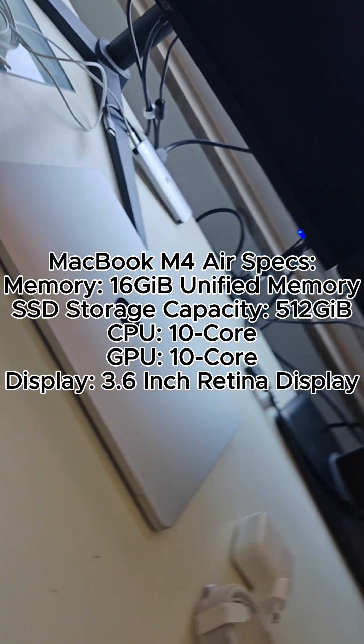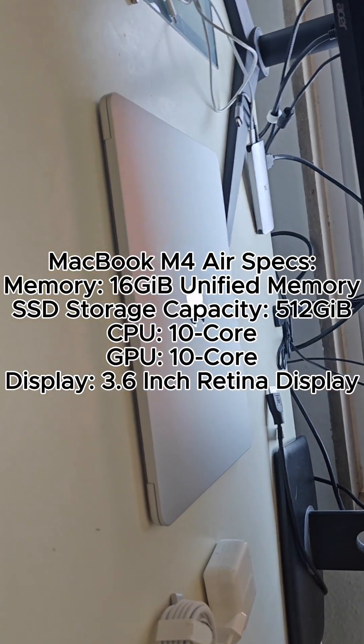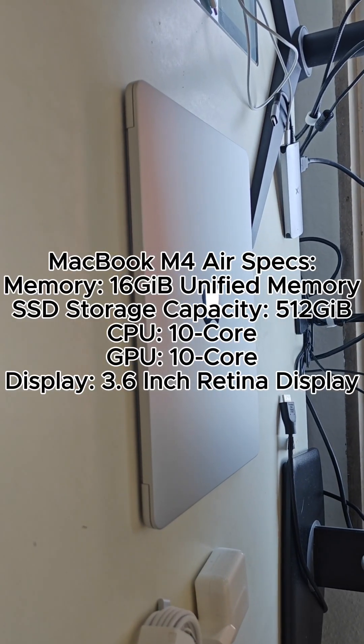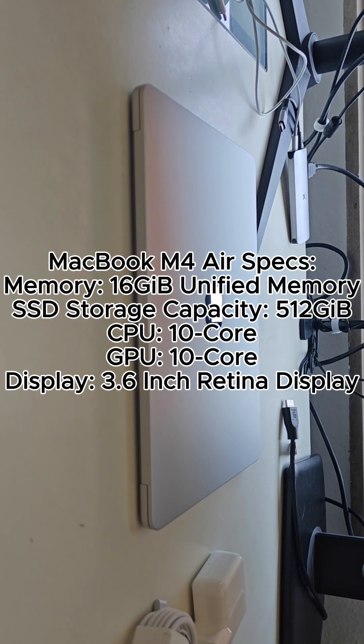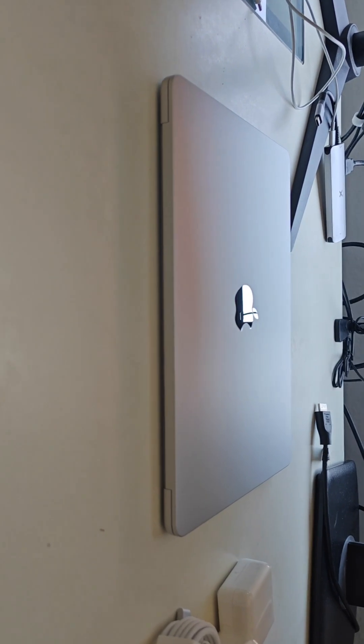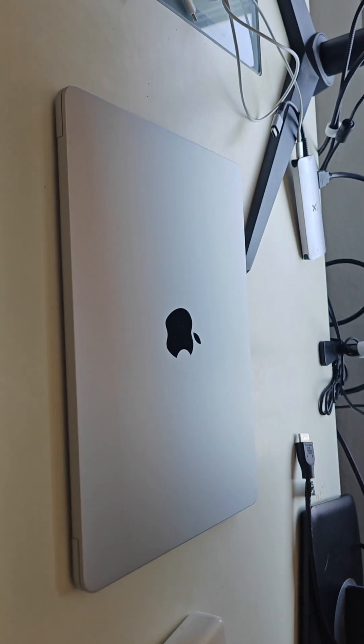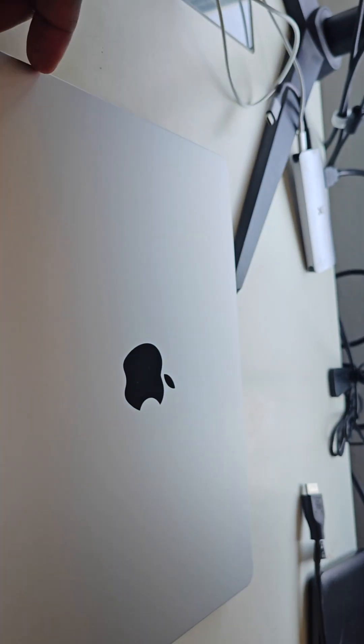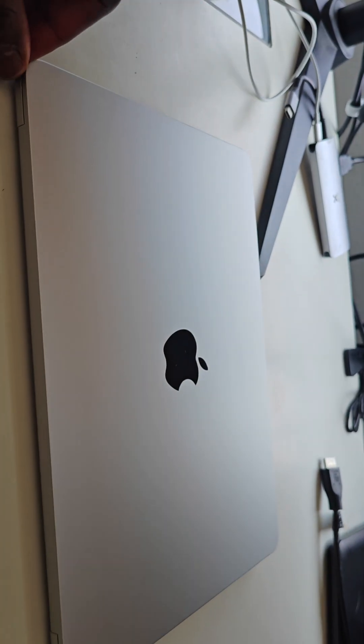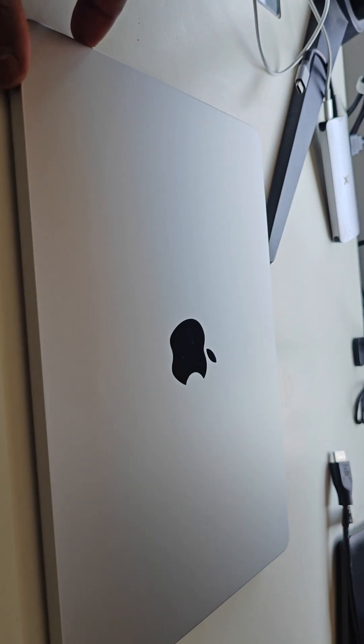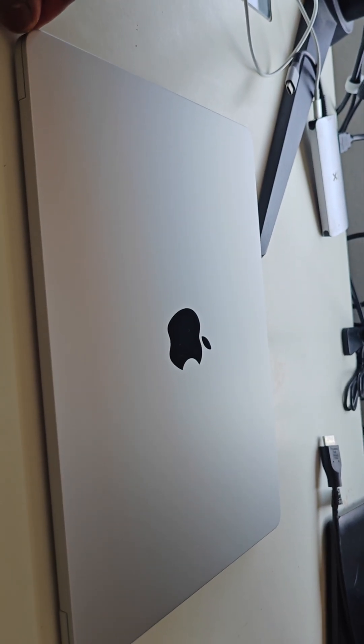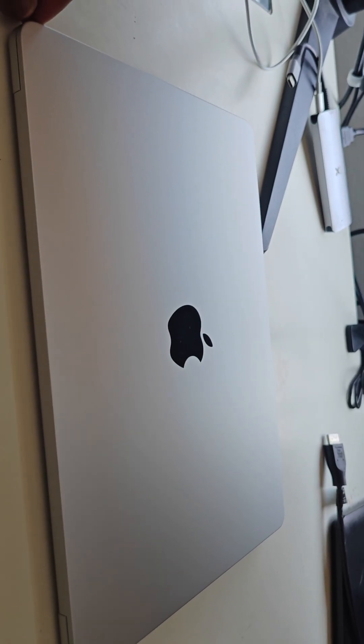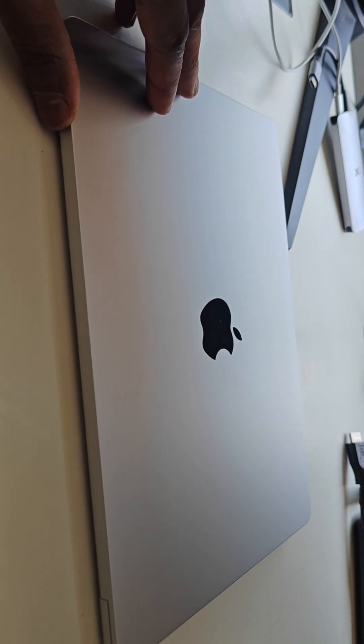Hello and welcome to my channel. Today I'll be posting the second video in the series for the unboxing of the Apple MacBook Air 13 inch M4 with the 10 core CPU and 10 core GPU.